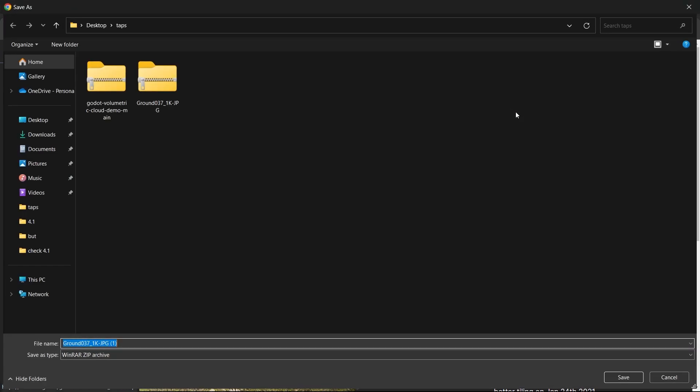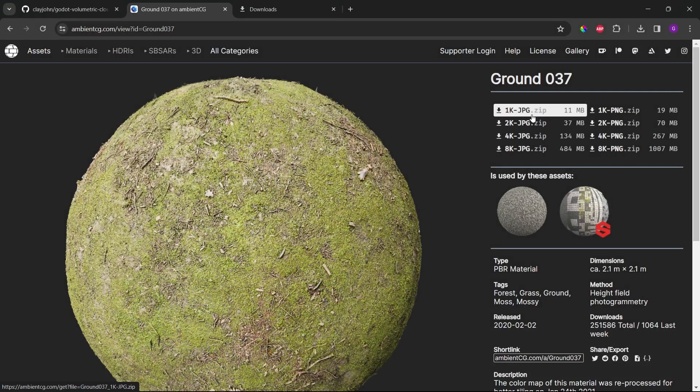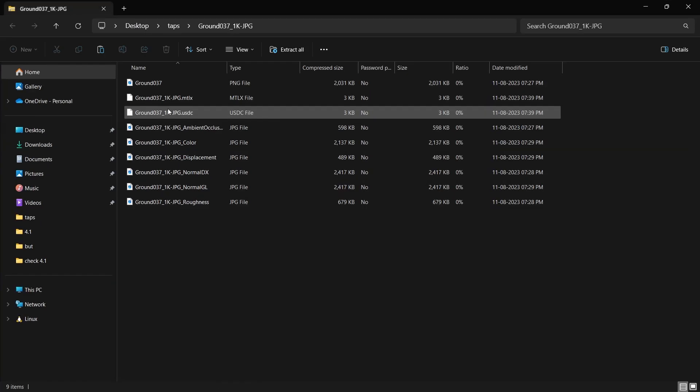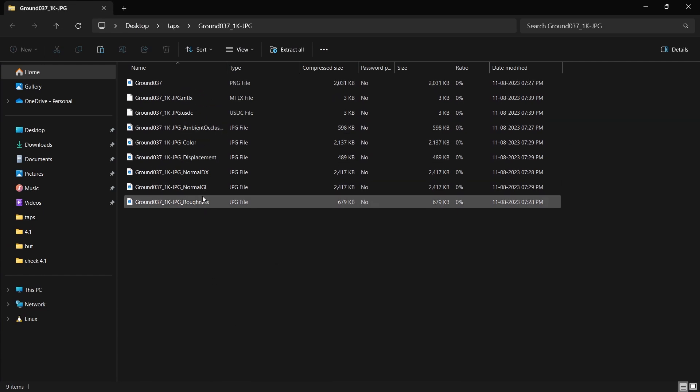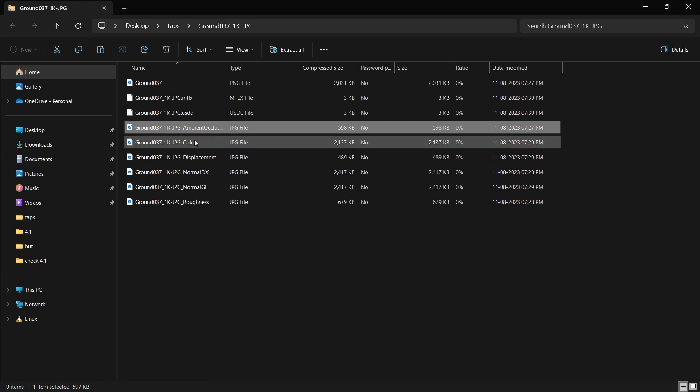I'll be using a JPG format not a PNG because the size of the PNG is quite large. So we'll be using JPG and PNG is not required. So make sure you download it. I have already downloaded it. So I'll just open it up.